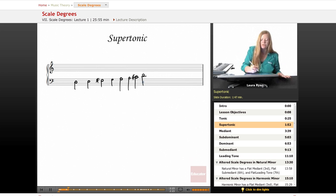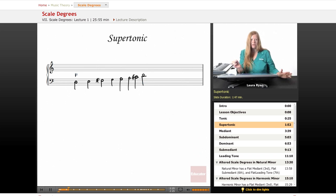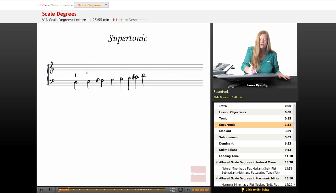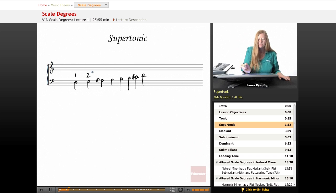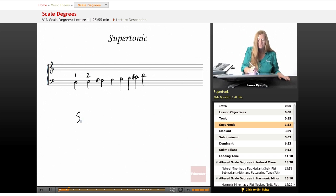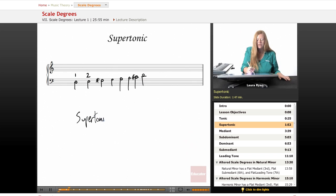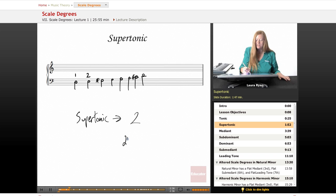Okay, let's number our scale degrees. The first one, the tonic, was number one. The supertonic is number two. So supertonic is number two, second scale degree.